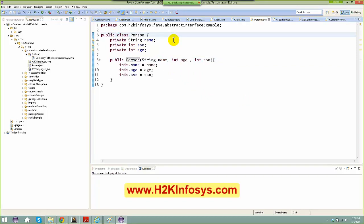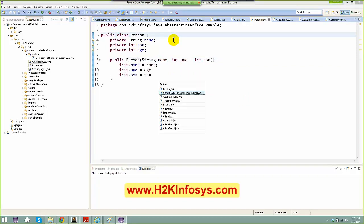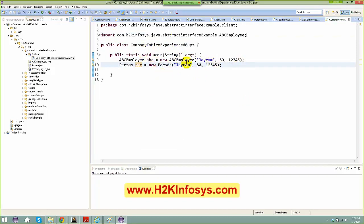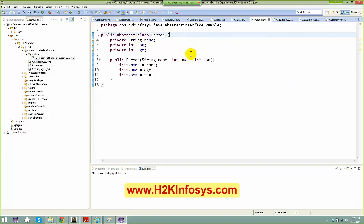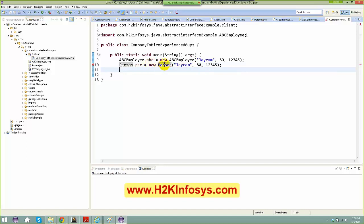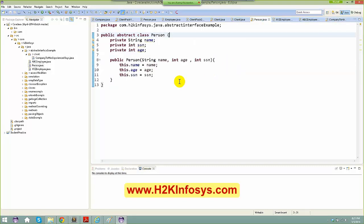To prevent any class from creating an instance of Person, I'm going to declare it as abstract. When you create a class as abstract, you basically cannot create an instance of it. That's what gives me a compile-time error when I try — so that line is ruled out now.